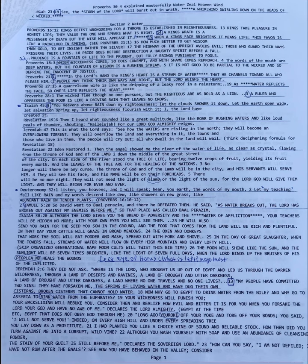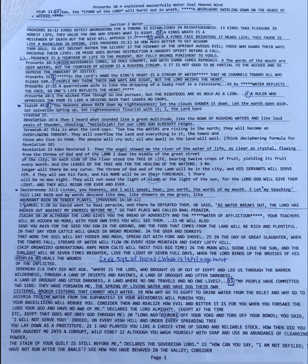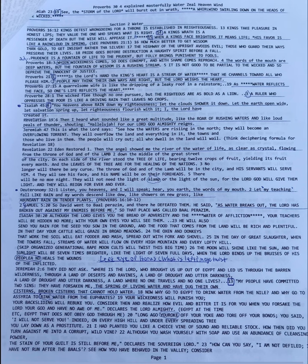Proverbs 18:3. When wickedness comes, so does contempt, and with shame comes reproach. The words of the mouth are deep waters, but the fountain of wisdom is a rushing stream. It is not good to be partial to the wicked, and so deprive the innocent of justice. So the rushing stream of the justice and righteousness from God, we see in Revelation, where it says the sounds of rushing waters.